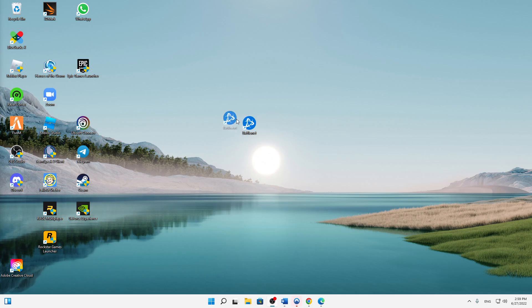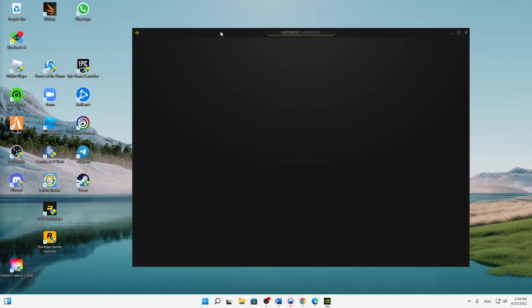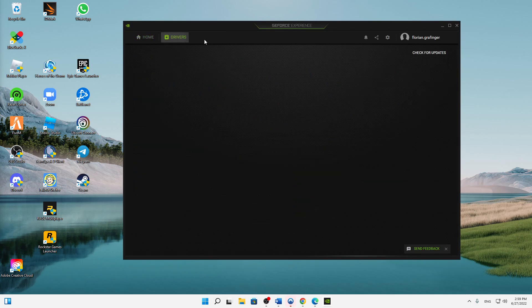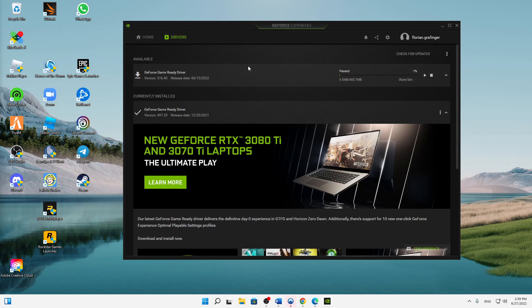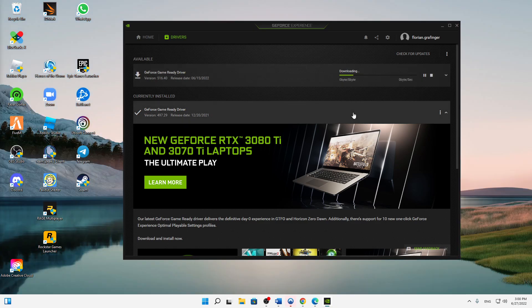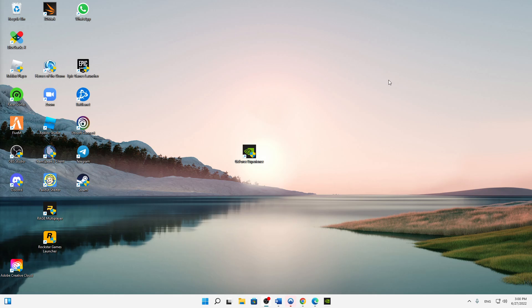And for all NVIDIA users, you need to, or I suggest you to install the GeForce Experience app if you haven't already. And then in the app, make sure that you click on Drivers and download the newest version of the GeForce Game Ready driver. So just download this here so you're on the latest version. That's it.